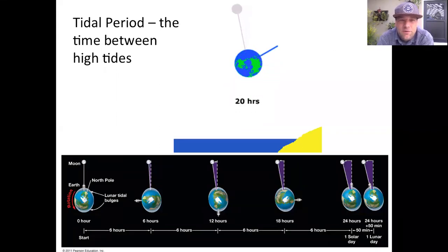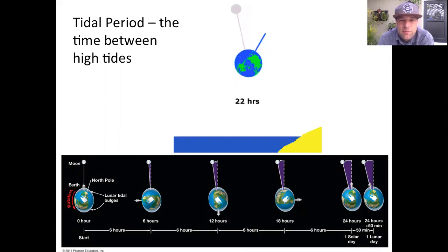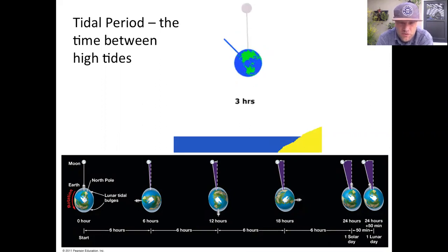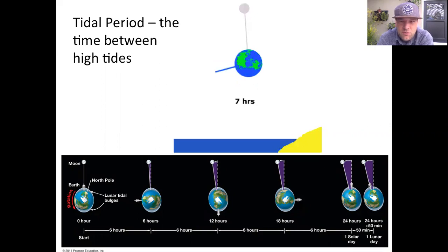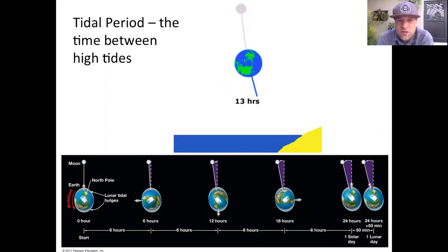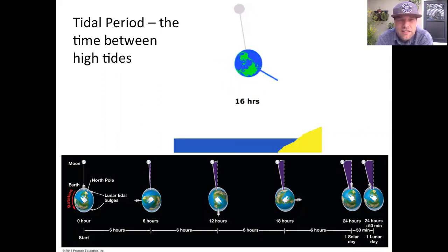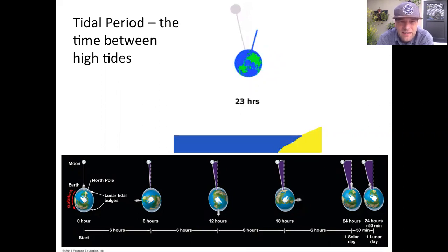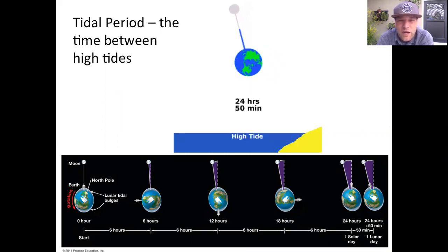Good morning class. Today we're going to take a look at the topic of spring and neap tides. We've got a couple of definitions that we're going to try to visualize: the idea of a tidal period, a tidal day, and a tidal range.